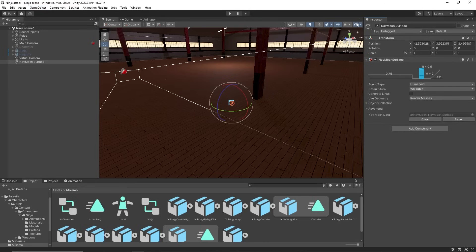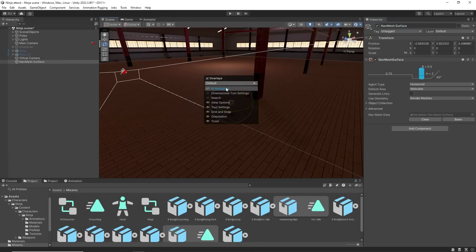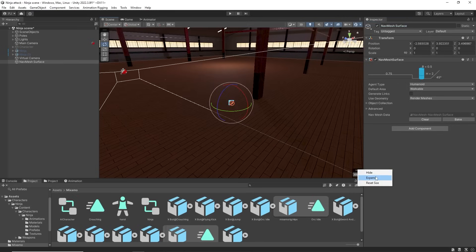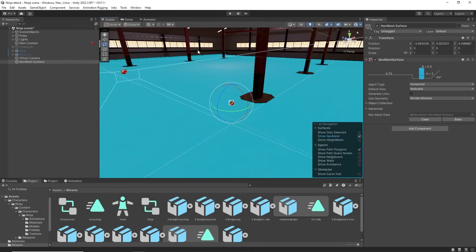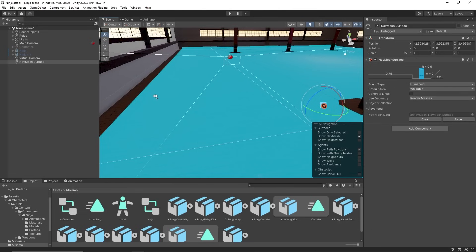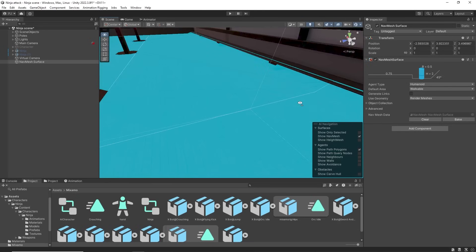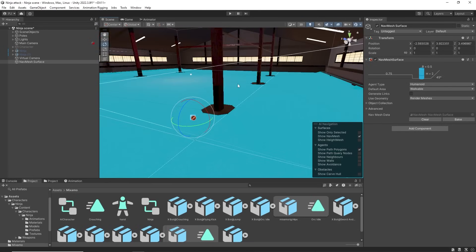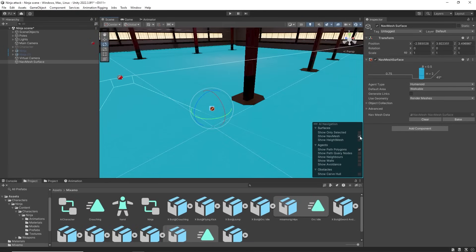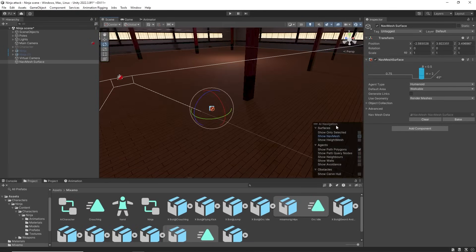And switch on AI navigation. Click show surfaces. This blue area is the nav mesh surface that the AI characters can walk on. I can switch this off with the show nav mesh and hide this overlay.